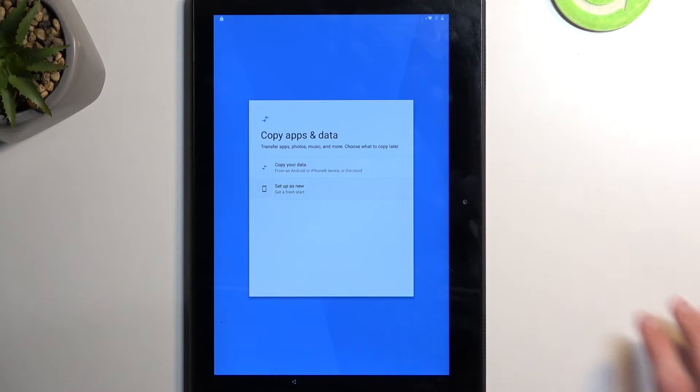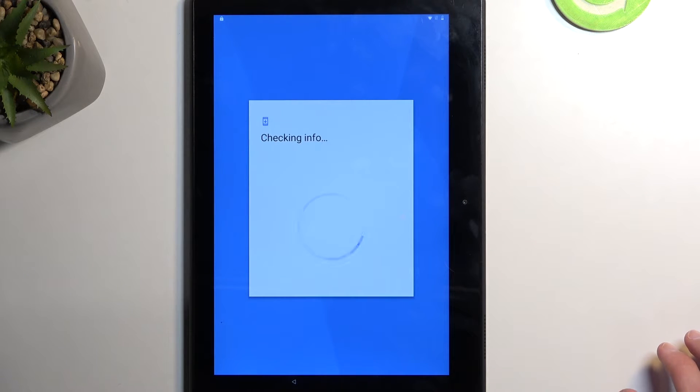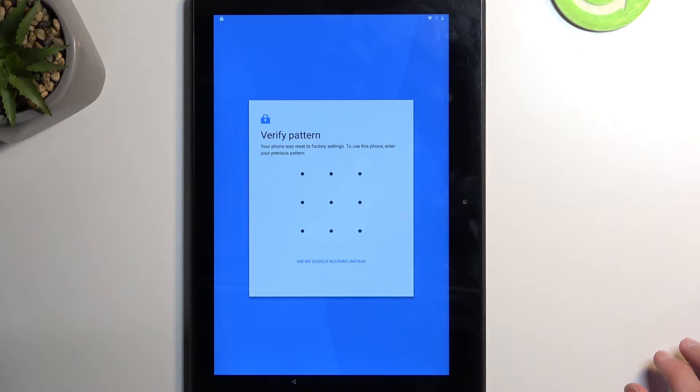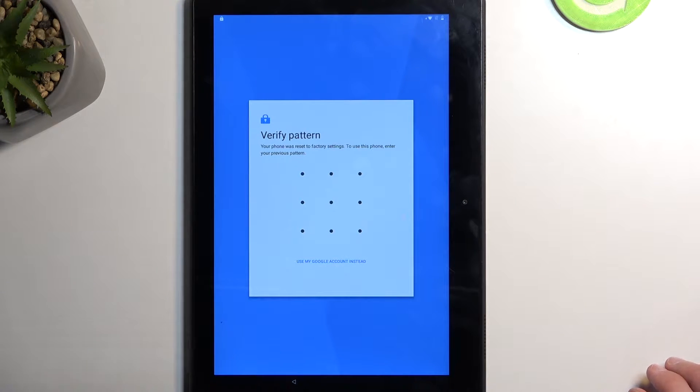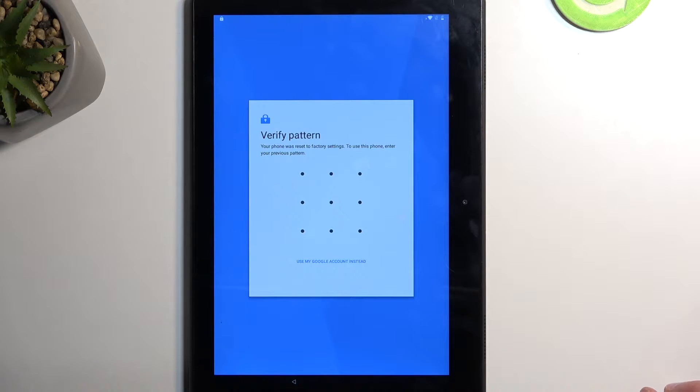Welcome. In front of me is a Lenovo Tab E10 and today I will show you how we can bypass the Google verification on this tablet.